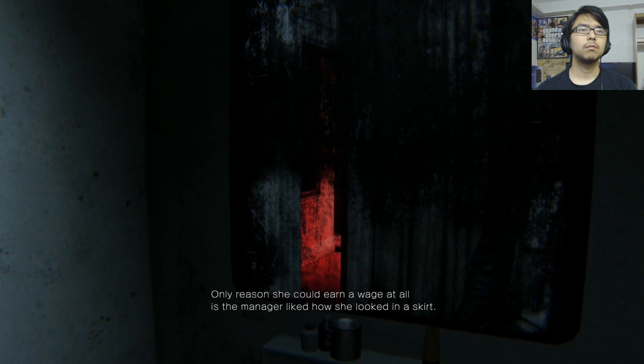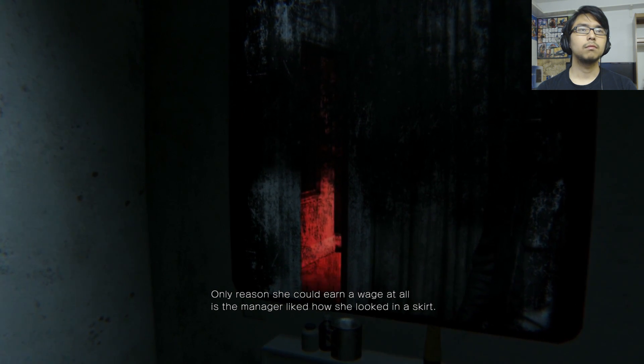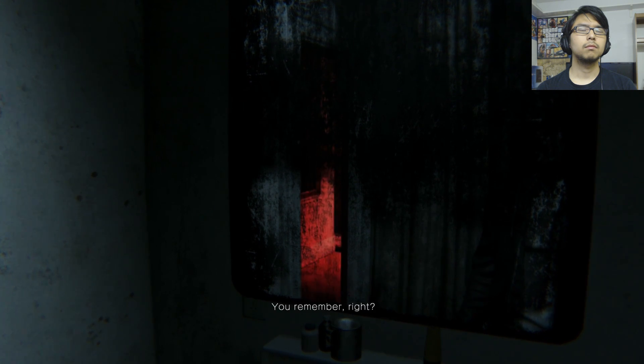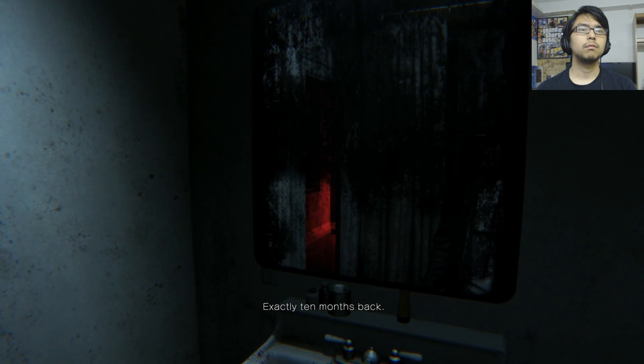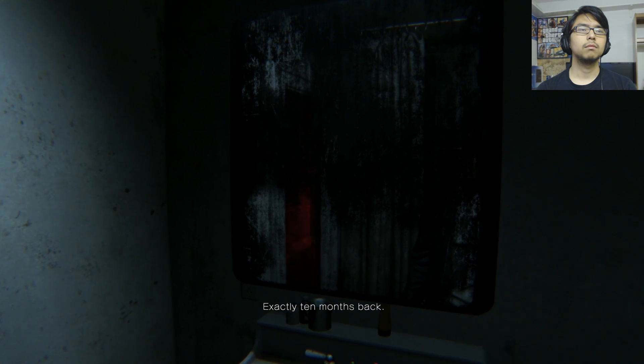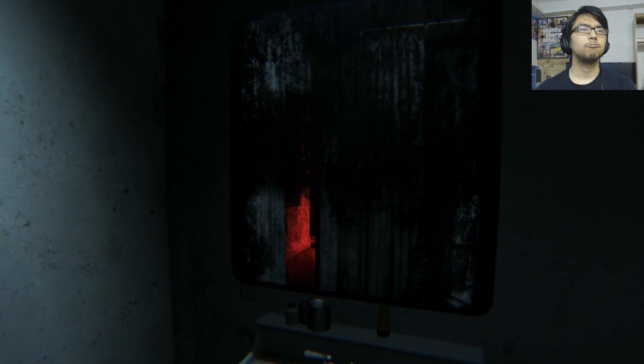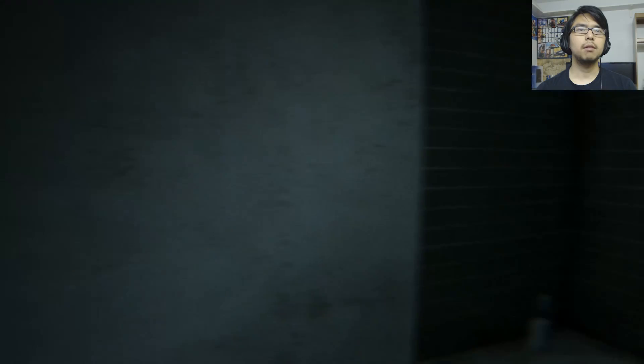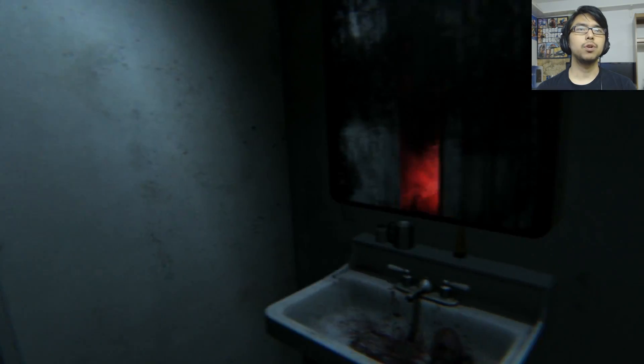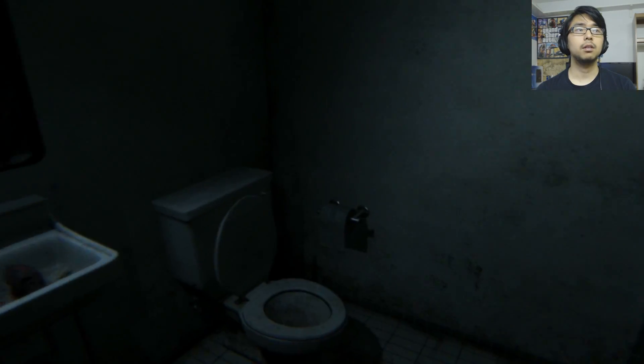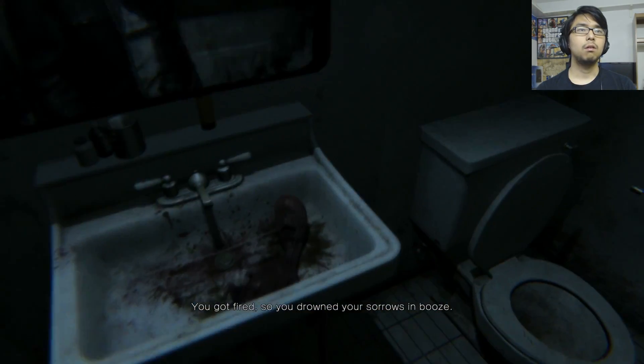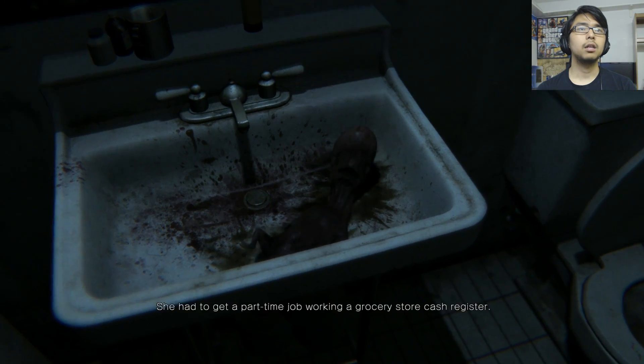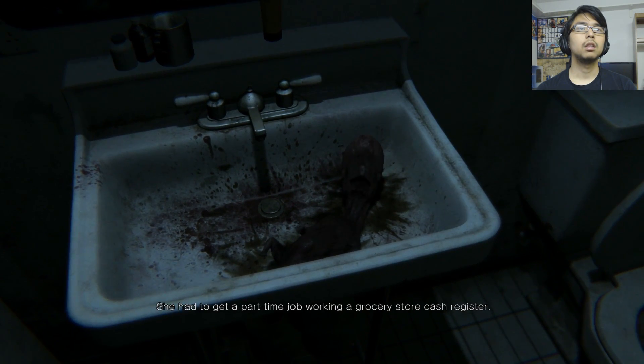She had to get a part-time job working a grocery store cash register. Only reason she could earn a wage at all is the manager liked how she looked in a skirt. You remember right, exactly 10 months back? Nope, no idea what you're talking about. That's just weird. The lighting is red in the - oh no it's actually reflecting that, never mind.